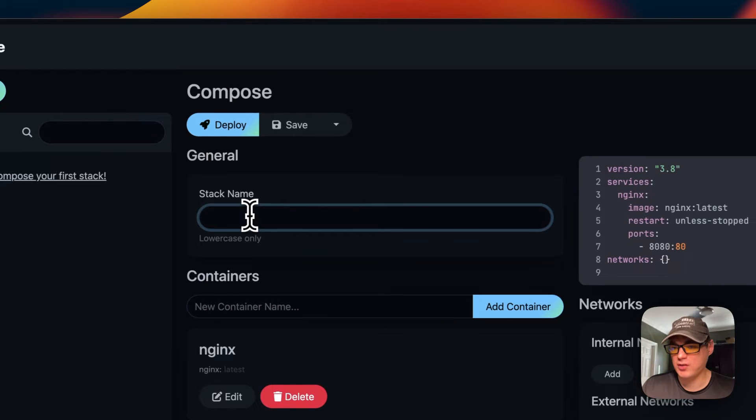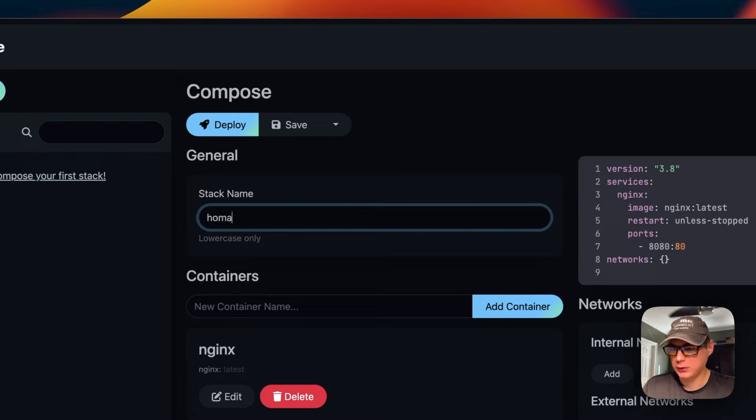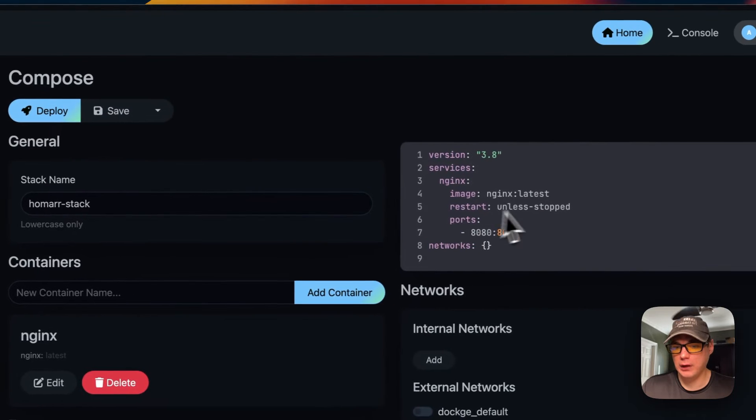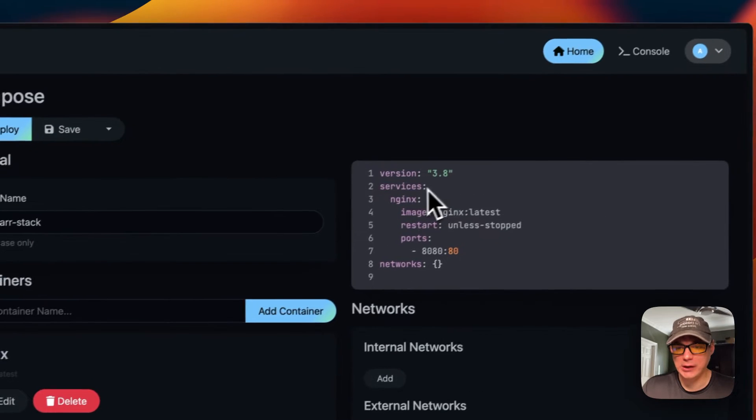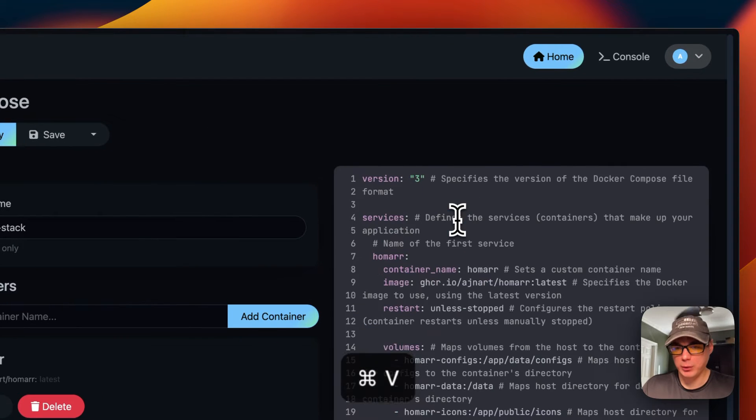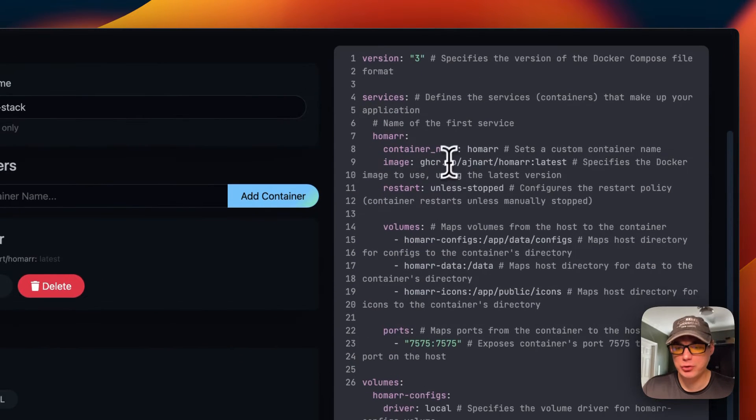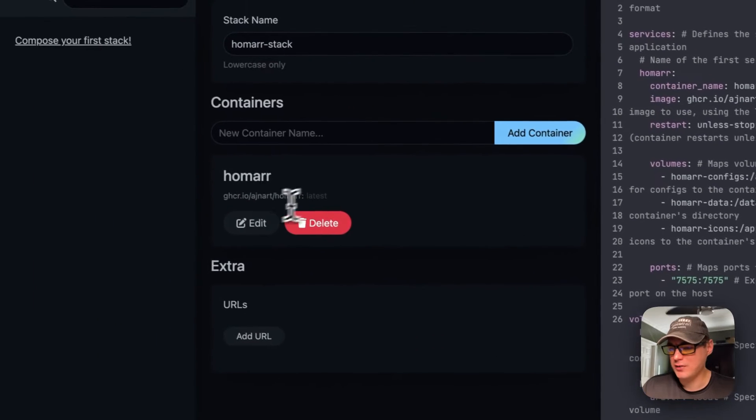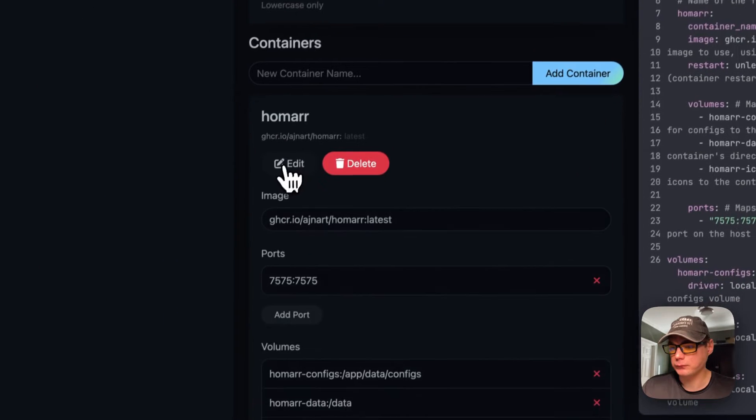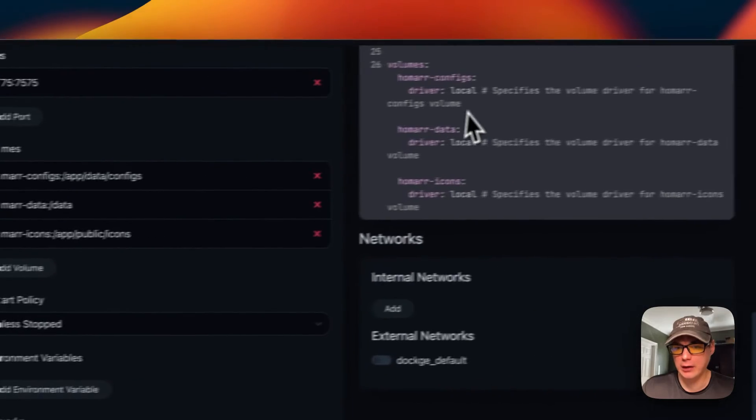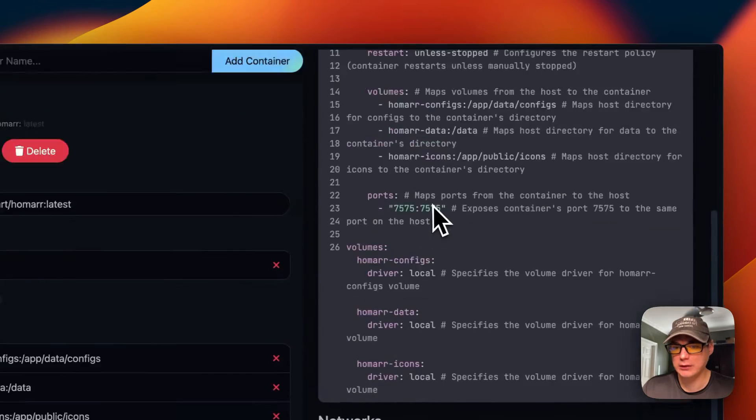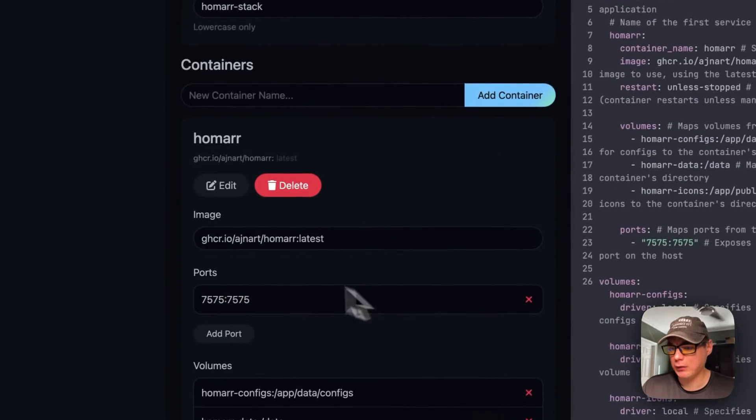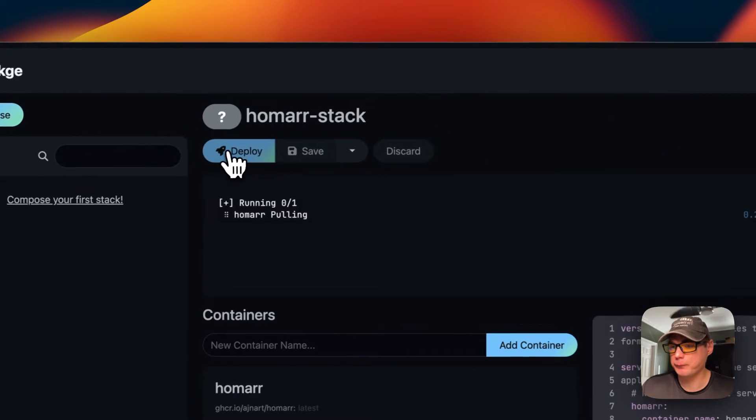Now I'm starting on my Dockage. I'm going to go over here to compose and give it a stack name - I'm going to give it Homer Stack. Then I'm going to go over to the editor and paste in the docker compose. Now you can see it populated over here where you can edit it, and it populates over here. Now I'm going to deploy.